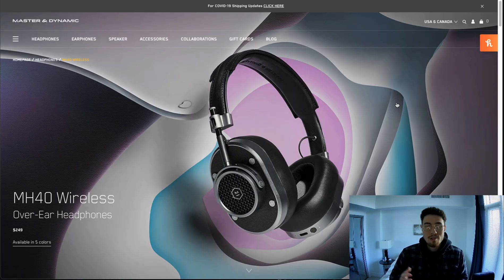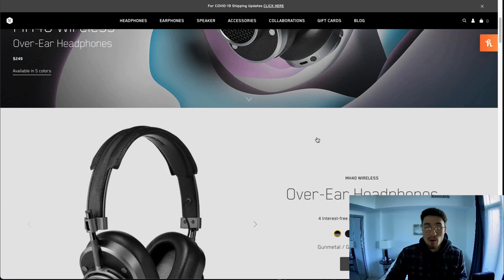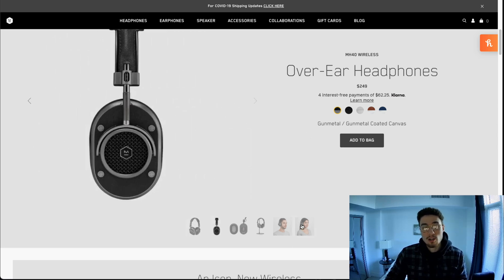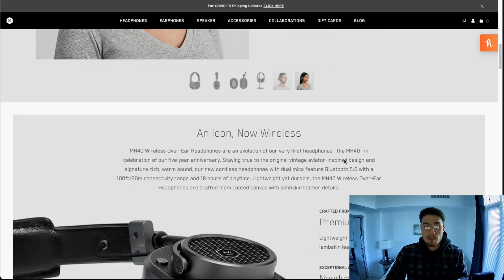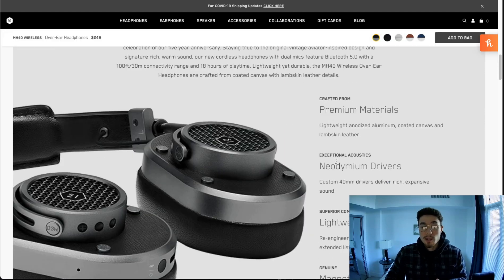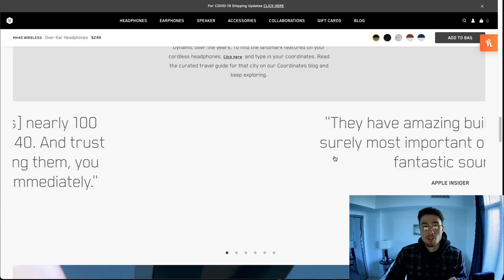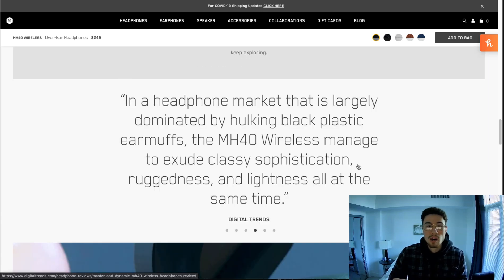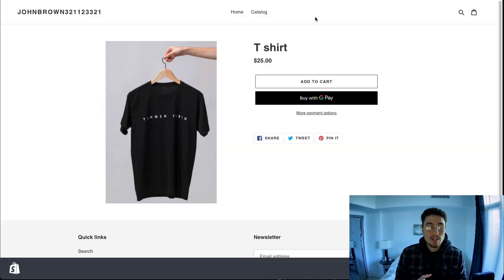Here's an example of an amazing product page — the MH40 Wireless headphones. As you go through, you can see tons of high-quality images showing what the product looks like on people's bodies so you get a good idea of how it fits. Scrolling down further, there's a great description covering features and benefits, really showing why the customer should purchase. They also have reviews from respected media outlets like Digital Trends, which adds credibility even without user reviews.